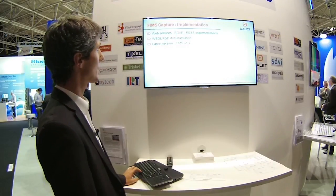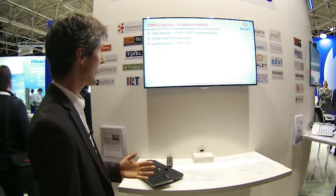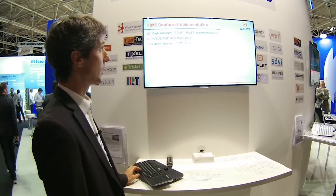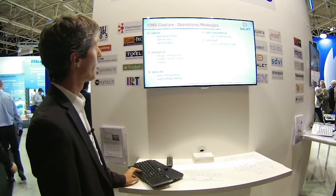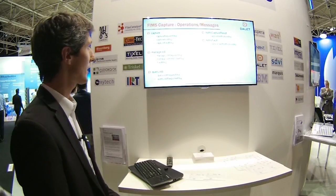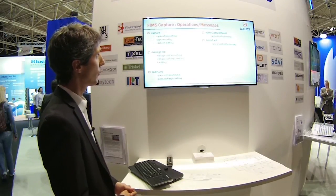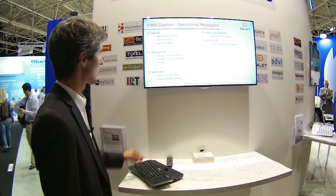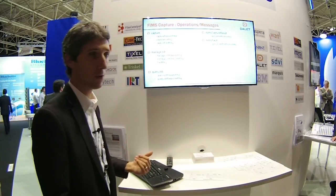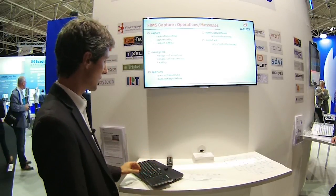Looking at the details, FIMS Capture can be implemented with two different implementations: SOAP or REST. It has full extended documentation available and the latest version is 1.2. If you implement FIMS Capture, you will find four or five different operations: Capture, Manage Job, Query Job, Notify Capture Result, and Notify Fault. For each operation you have a number of messages. If I want to trigger a capture, I will send a Capture Request message, I will receive a Capture Acknowledgement message, and this is how I manage the job. All the information is already structured in this interface.